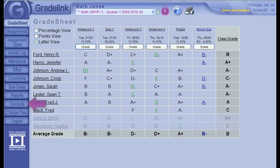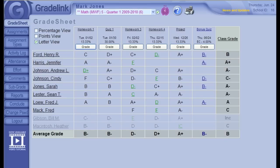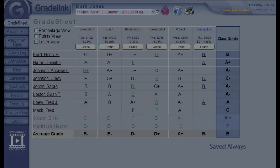At the time of this recording, Gradelink's policy is to save the assignment information, that is, information that appears in the grade sheet and assignments page, for 400 days from the end of the term. After that, we clear it out and help keep the system running smoothly and efficiently. But final grades, anything that goes on report cards or transcripts, we save indefinitely. Again, we never clear out final grades and attendance information. So, years from now, if you need to run a report card or transcript, it will be there for you.